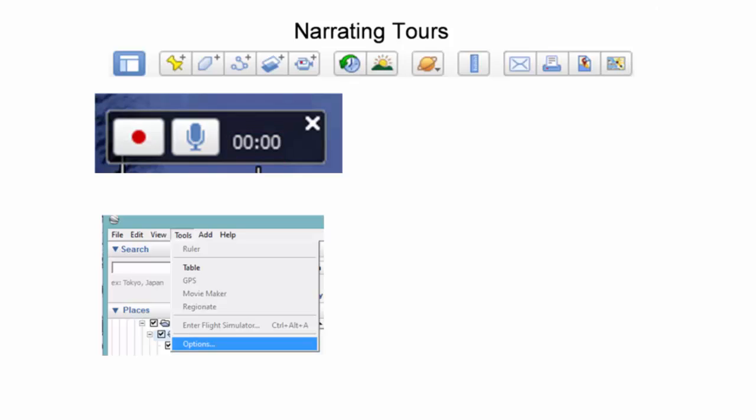To show and record a pop-up when navigating between placemarks on the narrated tour, one must enable this feature in the Google Earth Options window. This is done by selecting Tools and then Options.